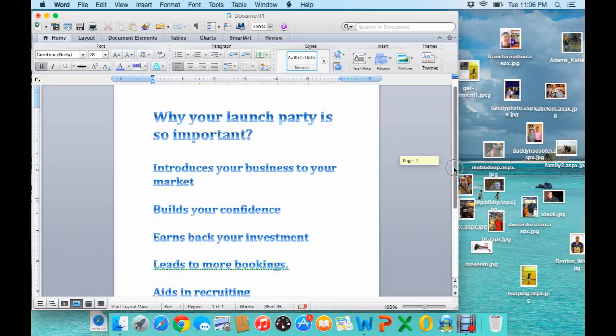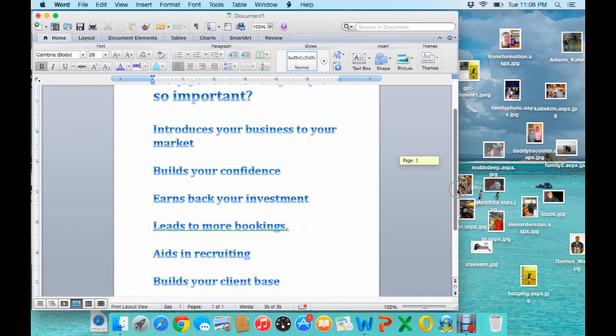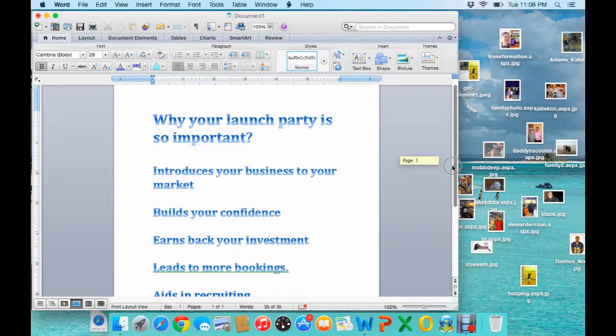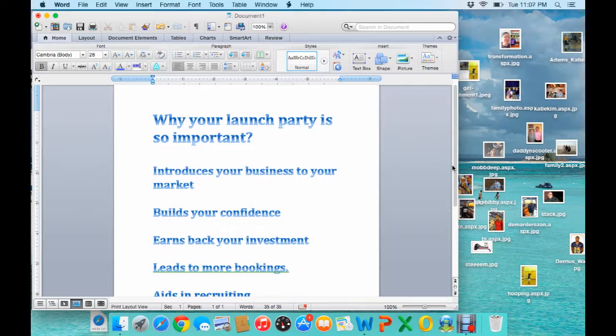It introduces your business to the market. You want to do your launch party within the first few weeks when you sign up with a direct sales company. Of course, you want to build your confidence.